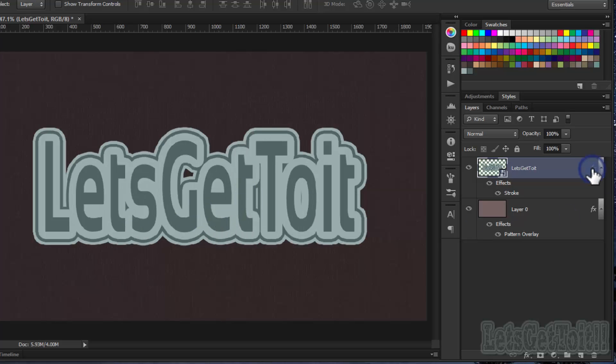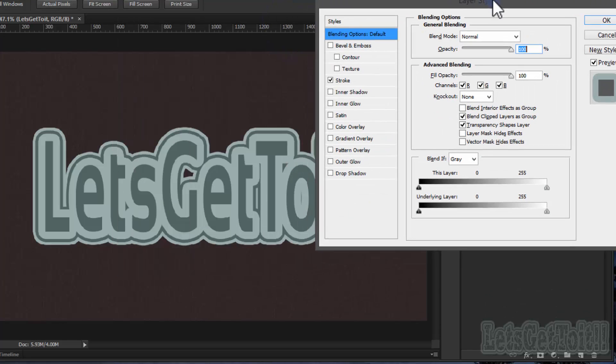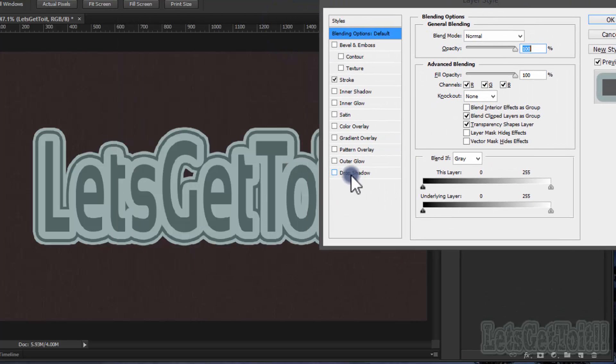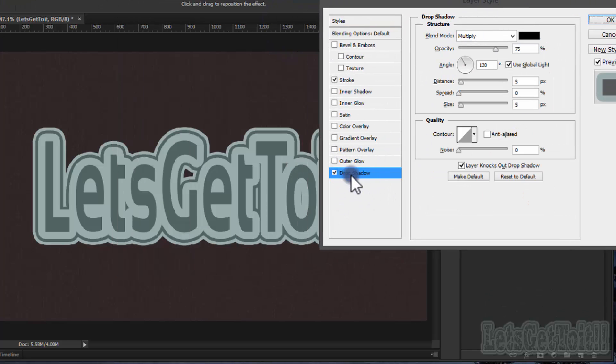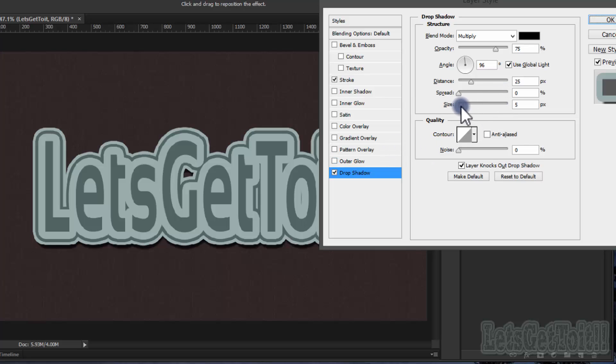Now we can add a shadow if you want. Drop Shadow. It looks good.